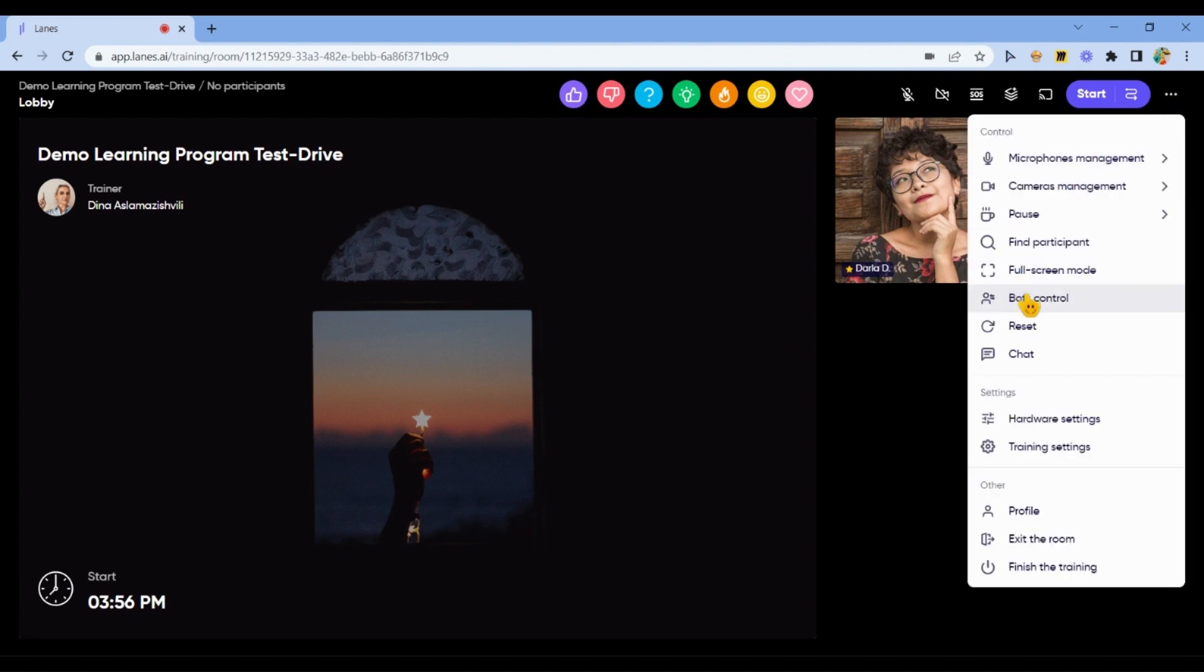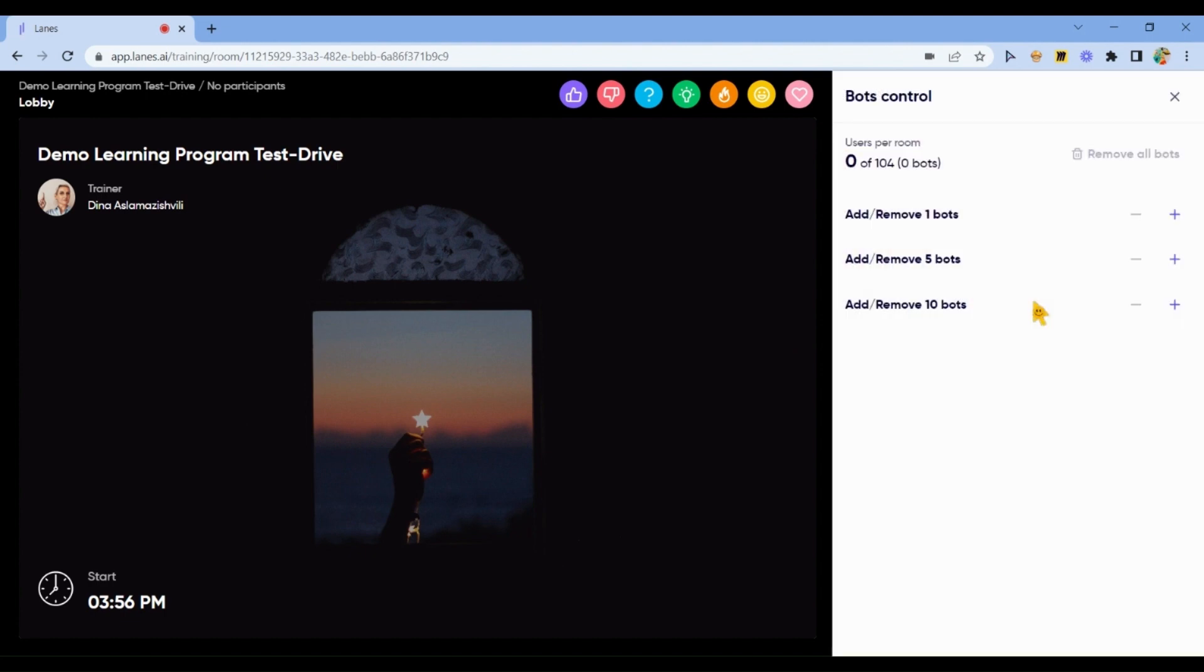Click More Options, Bots Control, and Add Bots. You can add as many bots as participants will be in the meeting to test your program.